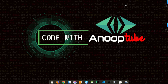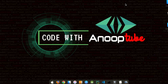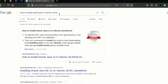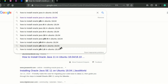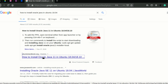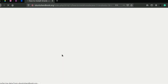Let's do the first video. We will click on Google and search how to install Java on Ubuntu 18, then click on the first site.